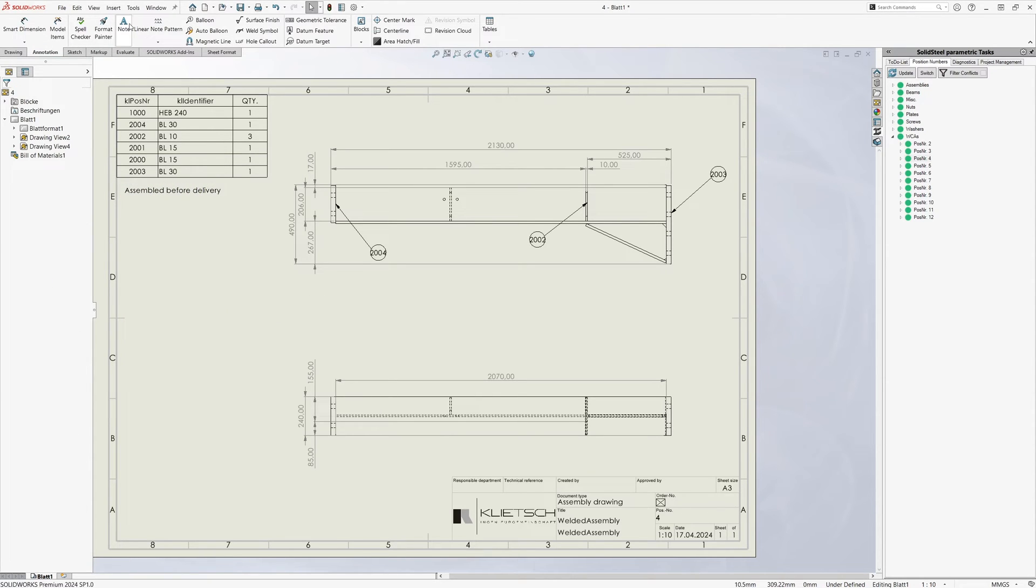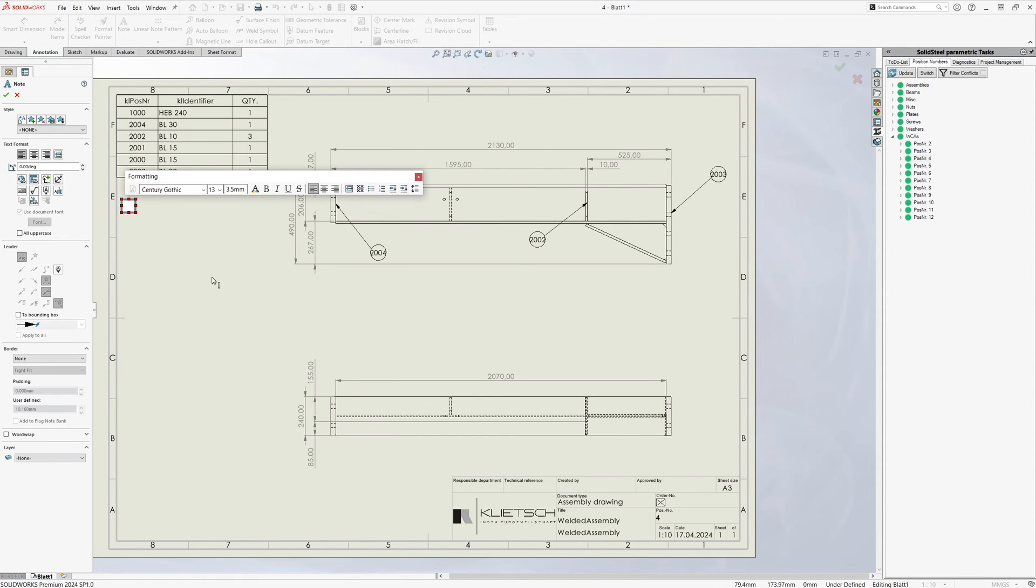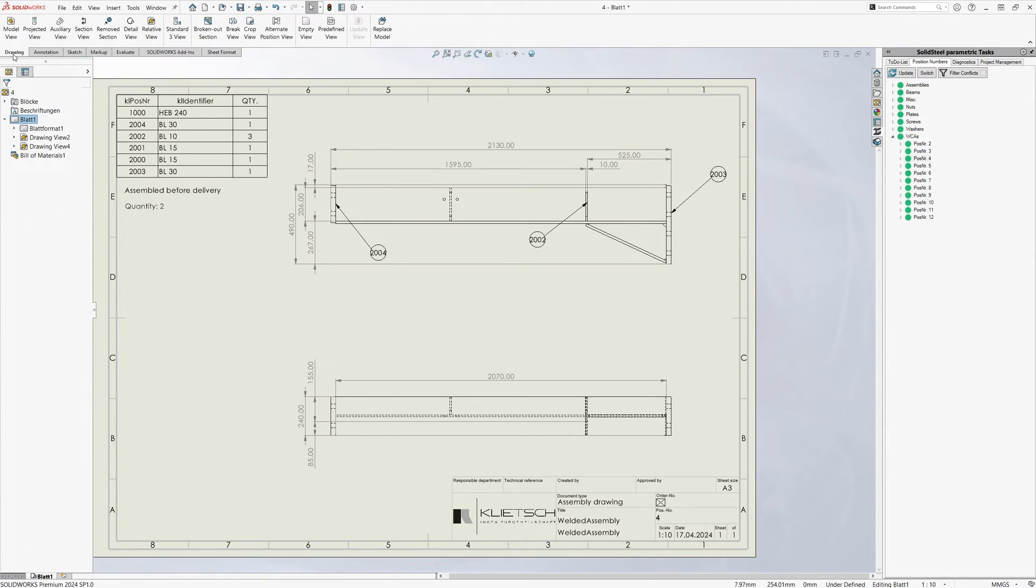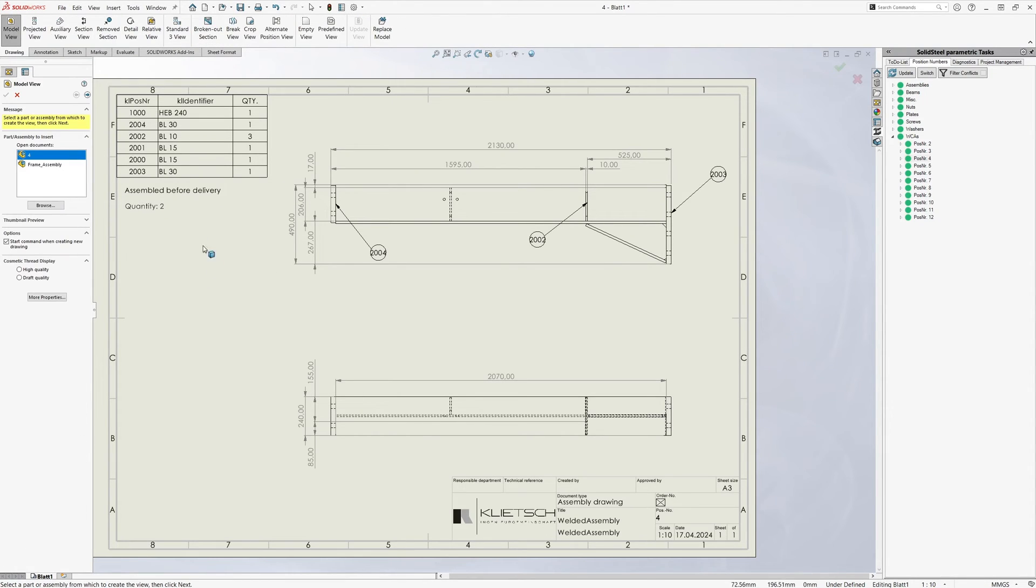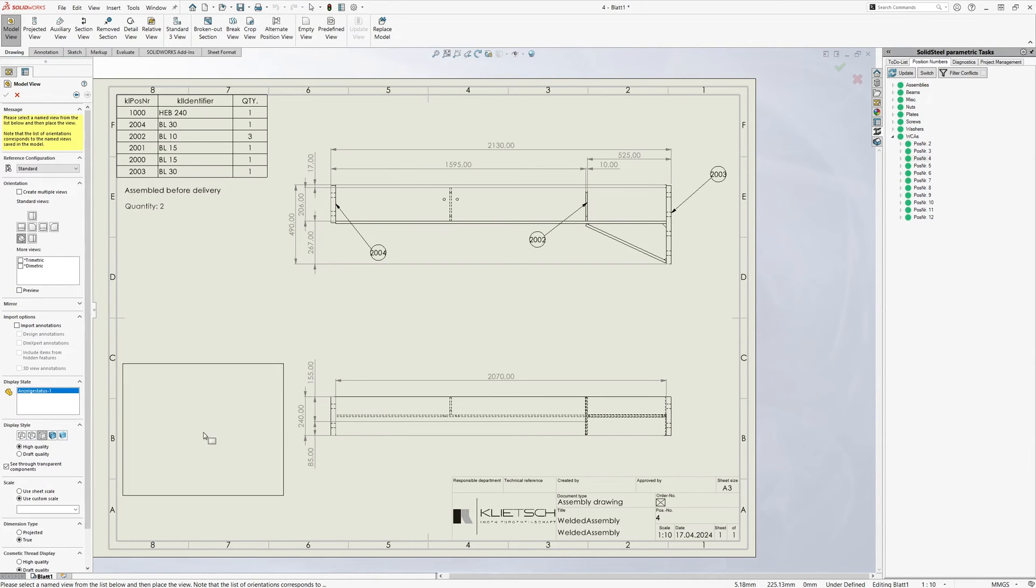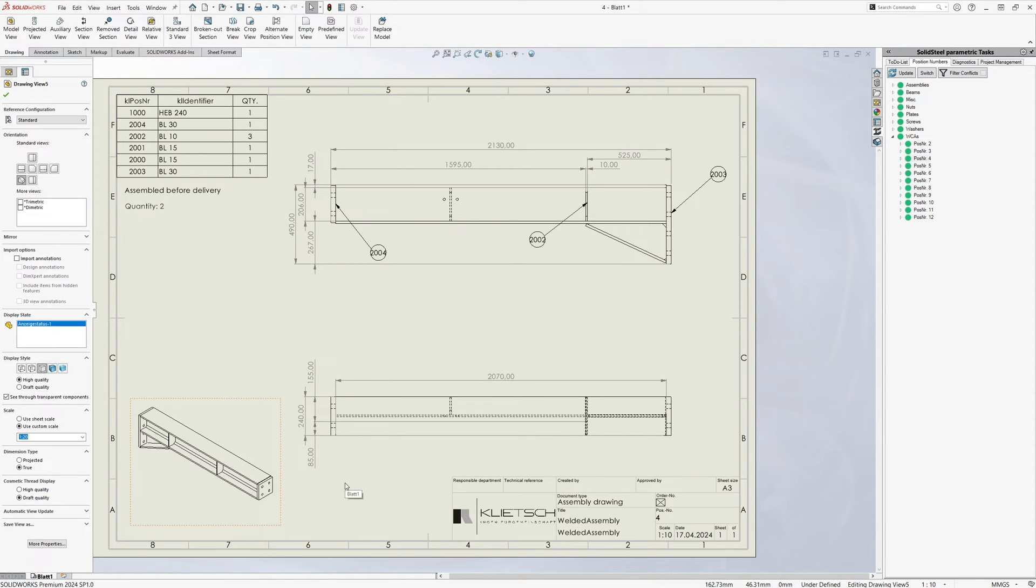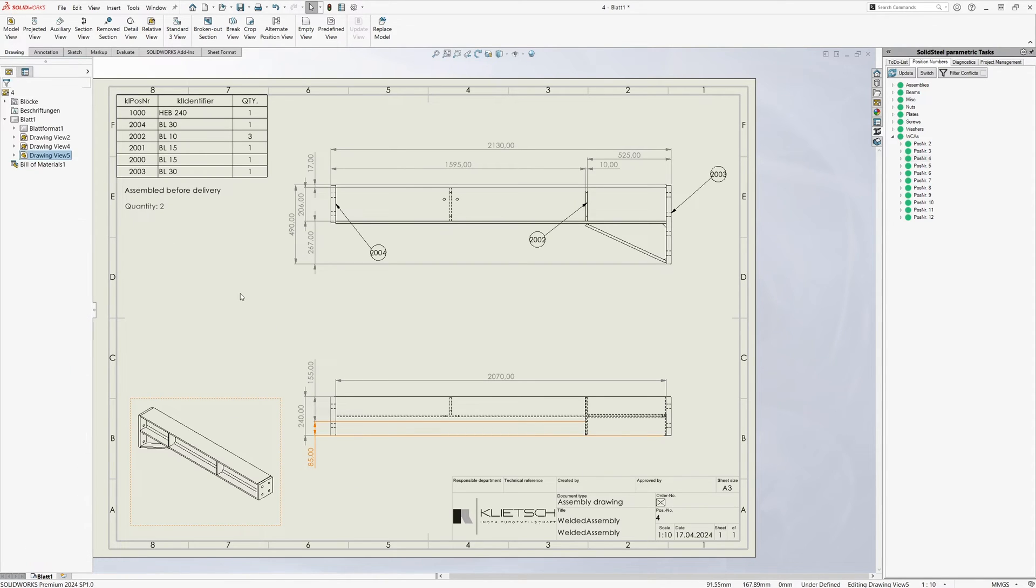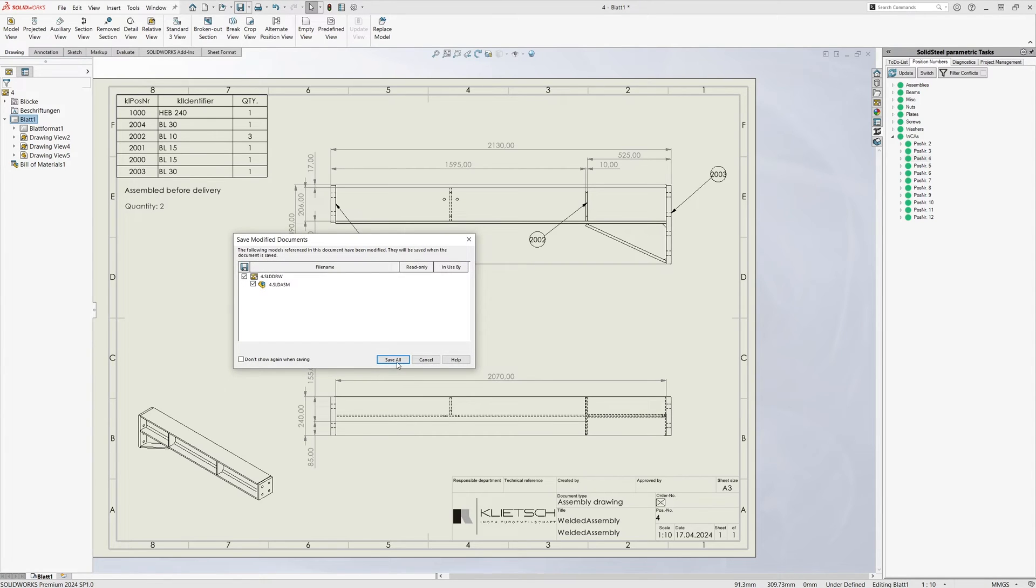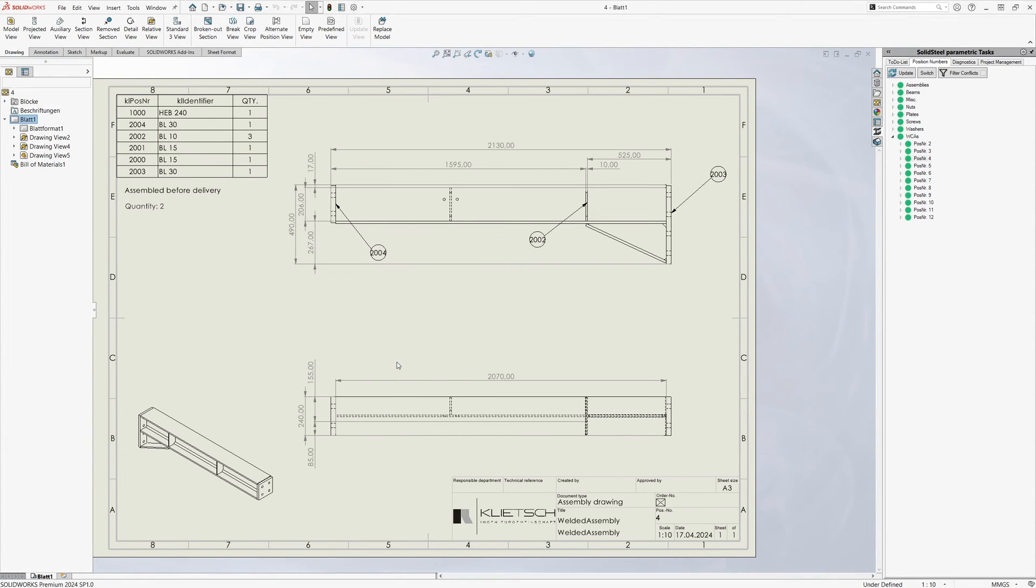Or enter the required quantity. A custom property can also be used for the quantity. Of course other views can be added, such as an isometric view. That should be enough as an example for editing a drawing. I'll save. Just remember a length dimension such as the 2130 at the top, because we are now going to make parametric changes to the assembly that will result in dimensional changes.